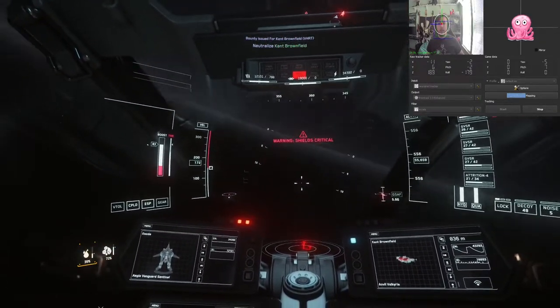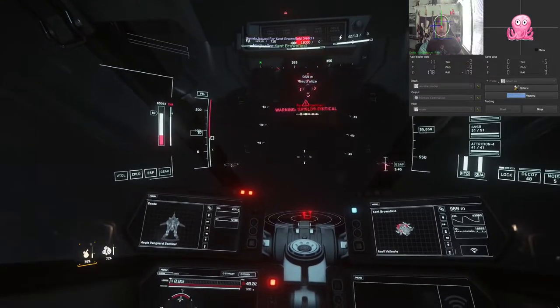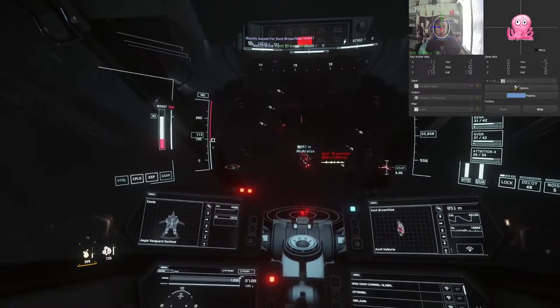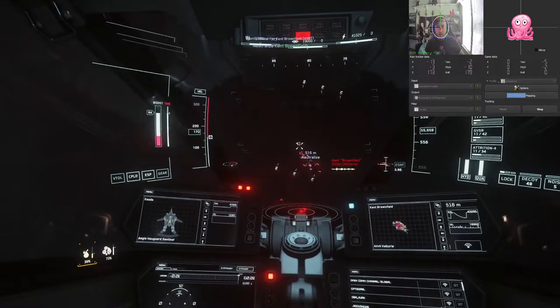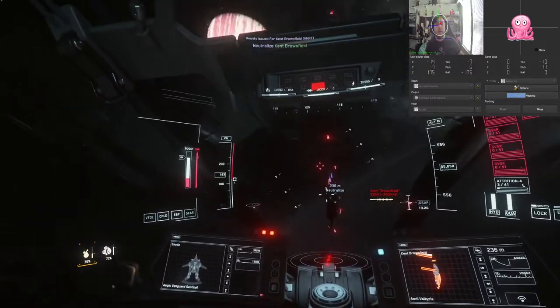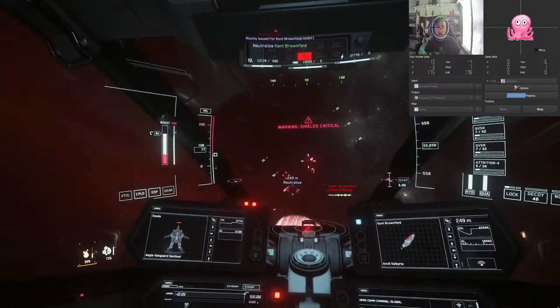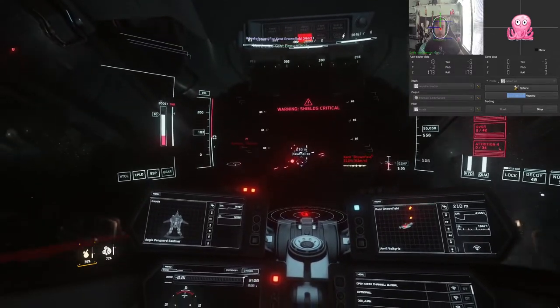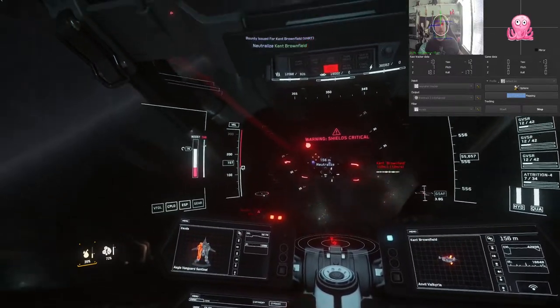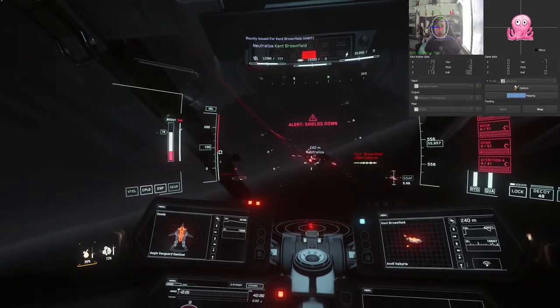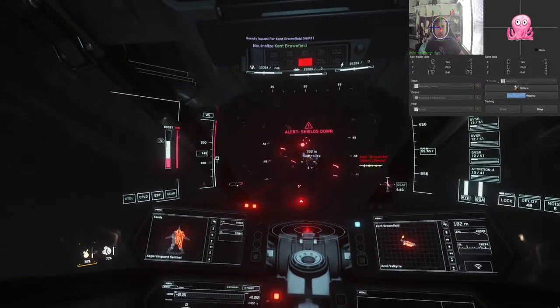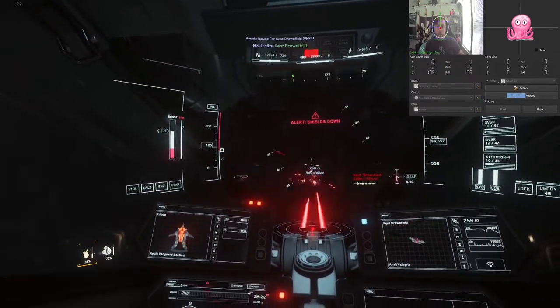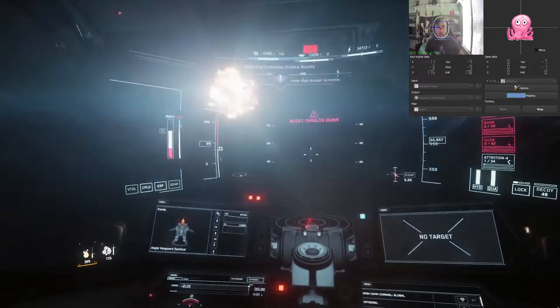And this is also using linear curves, so no adjustment to curves, so my head translation is one-to-one in-game. The other thing I will note here is I've turned off all axes except for pitch and yaw on my head tracking. So what that's going to mean is I don't get roll, forward, back movement, etc.